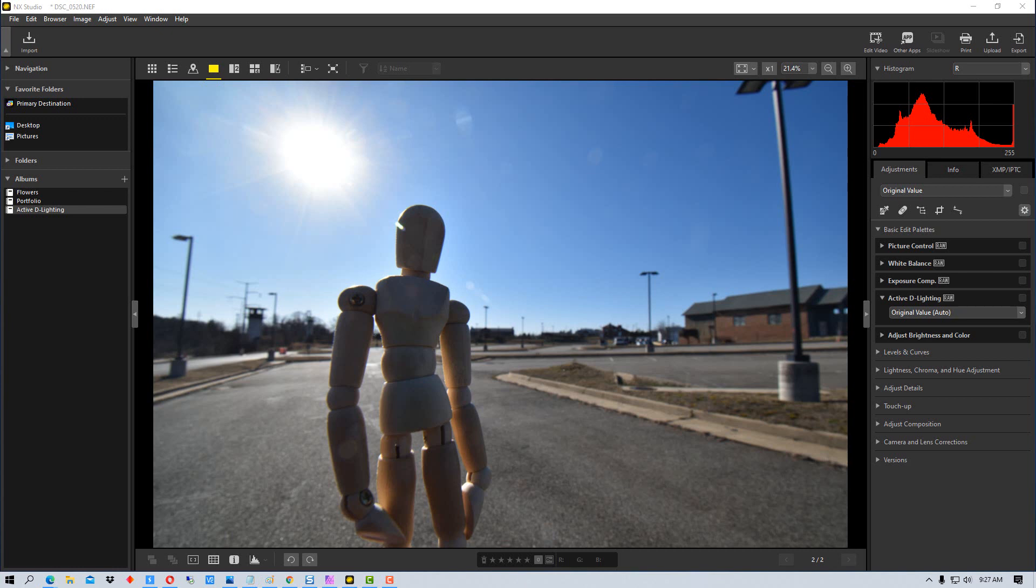So what Active D-Lighting does is it only affects the shadows and the highlights, so it kind of brings them down into range so that they're not either totally just black or totally just washed out white.